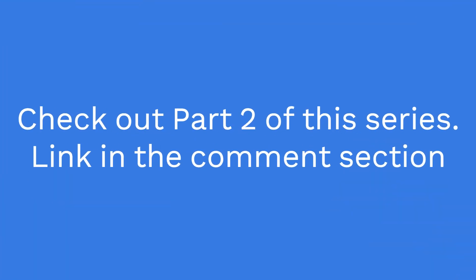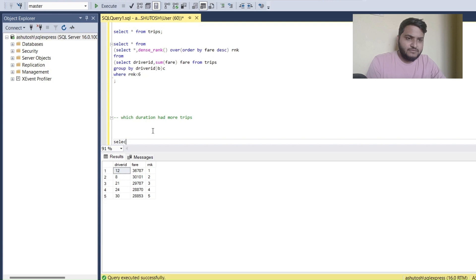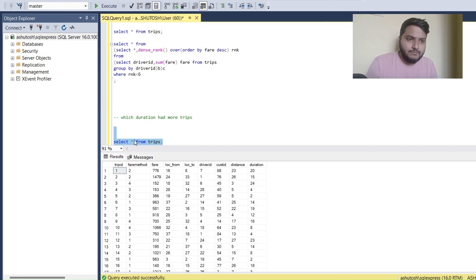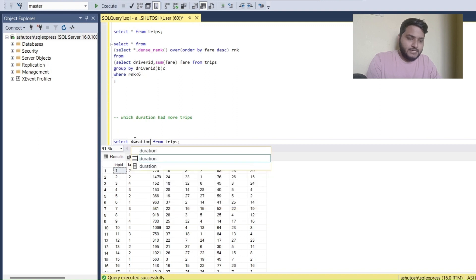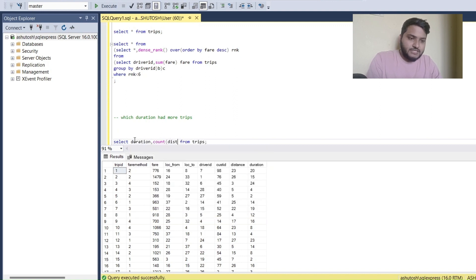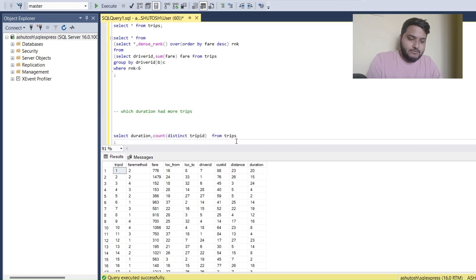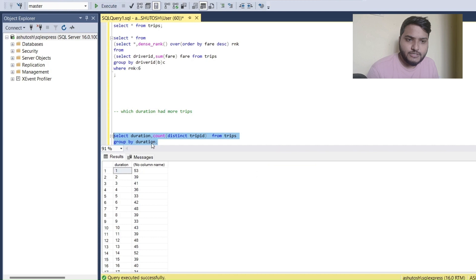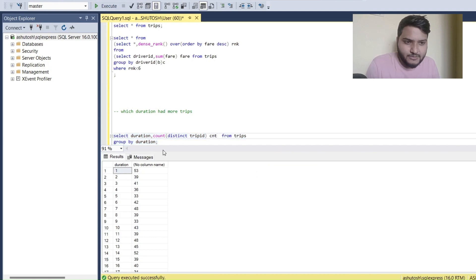The problem asks which duration had the most number of trips — basically, in which duration are we seeing the most trips on the application. I'll do a SELECT from the trips table; we have a duration column as the last column. I'll do a COUNT of distinct trip IDs from trips, and then GROUP BY duration. The same kind of logic I've been applying in previous questions.